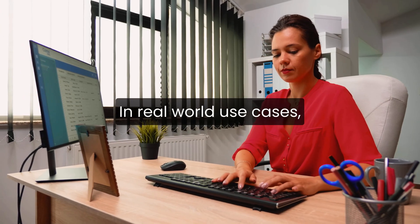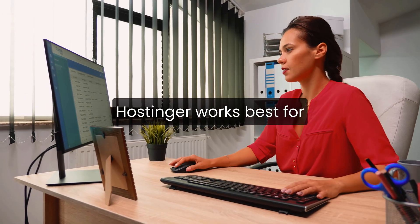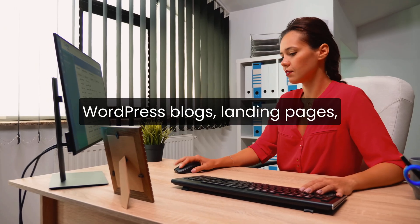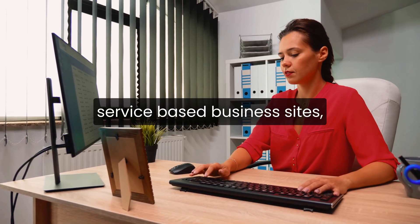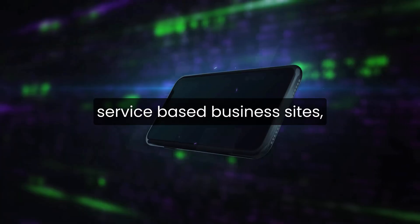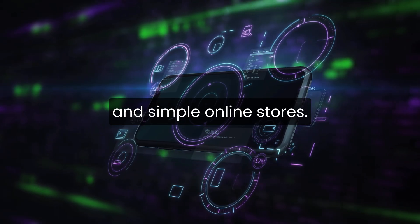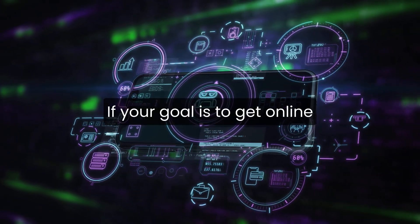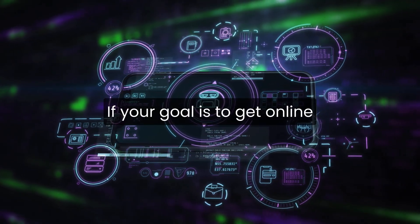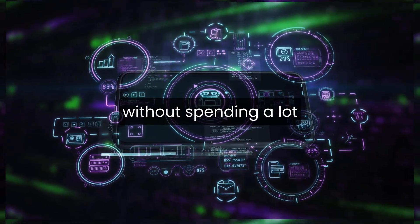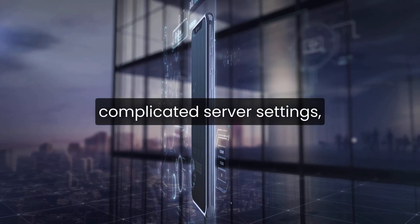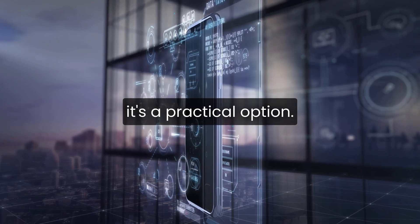In real-world use cases, Hostinger works best for WordPress blogs, landing pages, service-based business sites, and simple online stores. If your goal is to get online without spending a lot and without dealing with complicated server settings, it's a practical option.